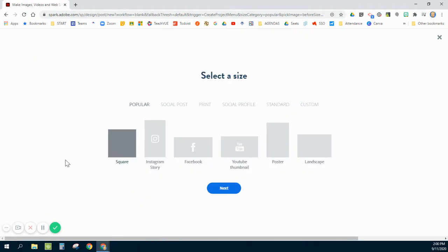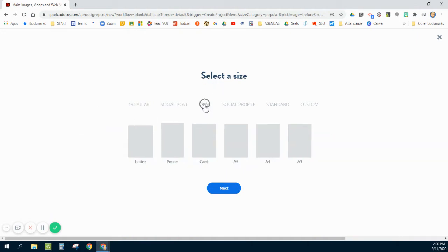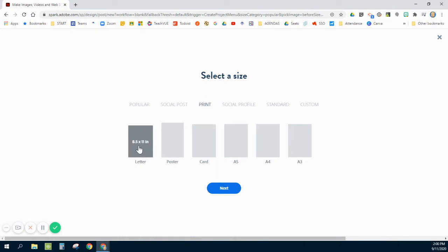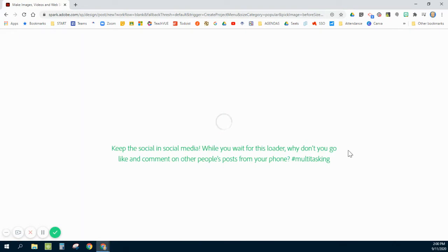My next step here is to select what size I'm going to use. I want to be able to eventually print these out on a color printer. So I'm going to choose print and letter, which is your standard printer paper size, the 8.5 by 11.